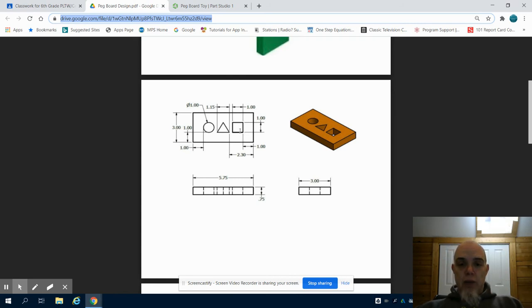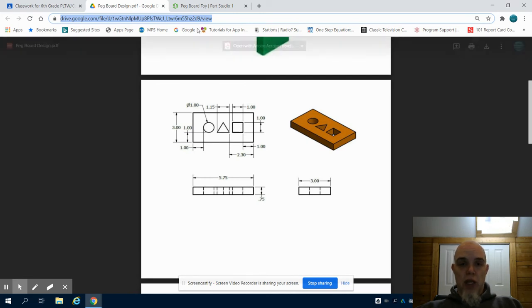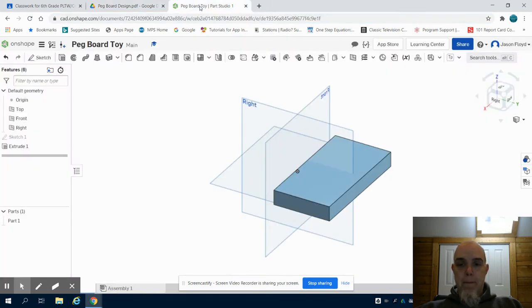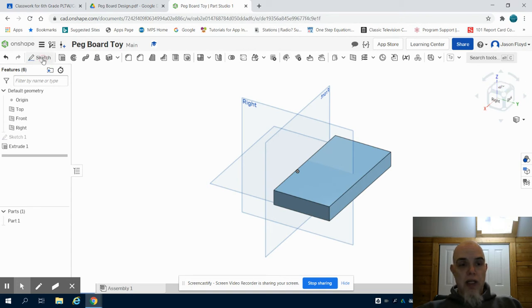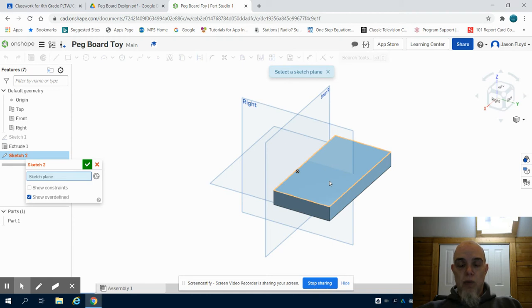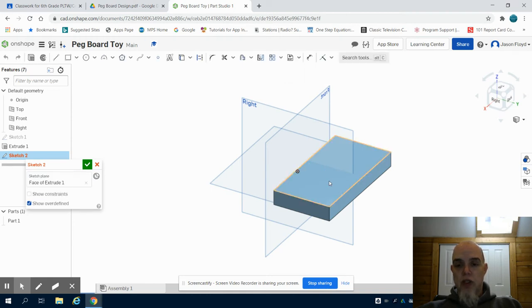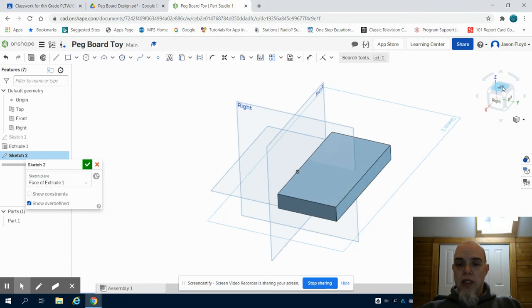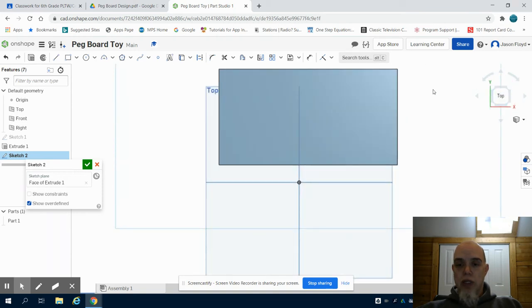Looking at it now, I will most likely start with the square because it will be easier to dimension from the right to the left. I'm going to choose my sketch. I'm going to lay it on the top of my rectangle that I extruded, not on one of the planes, but on the surface of that part. I'm going to click top to orientate myself.